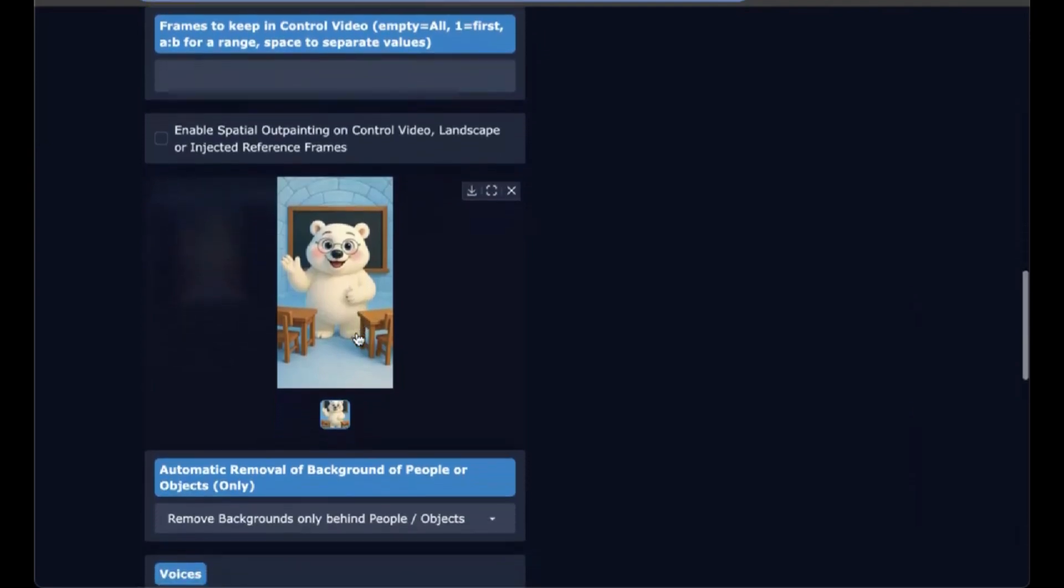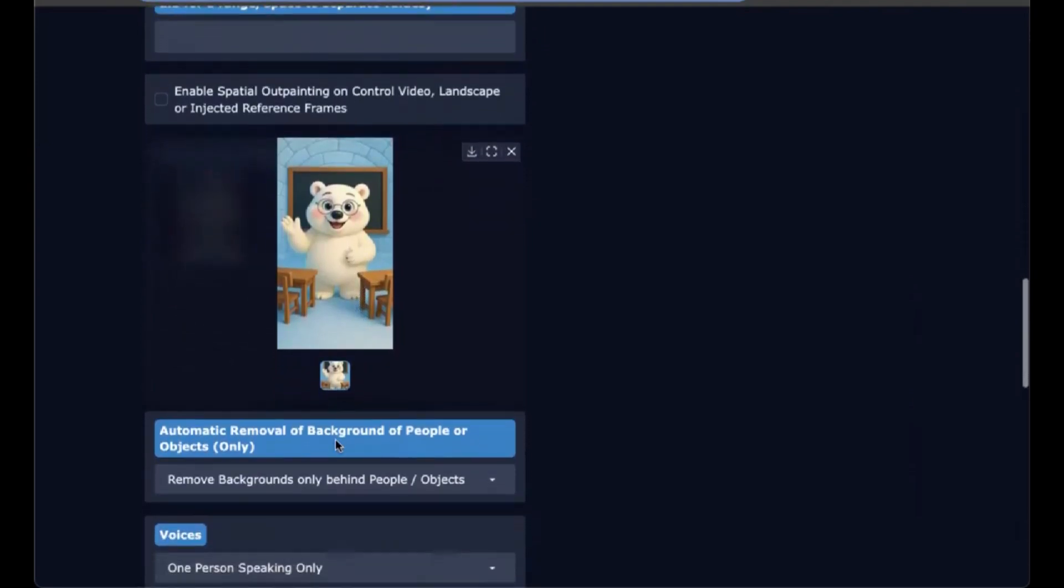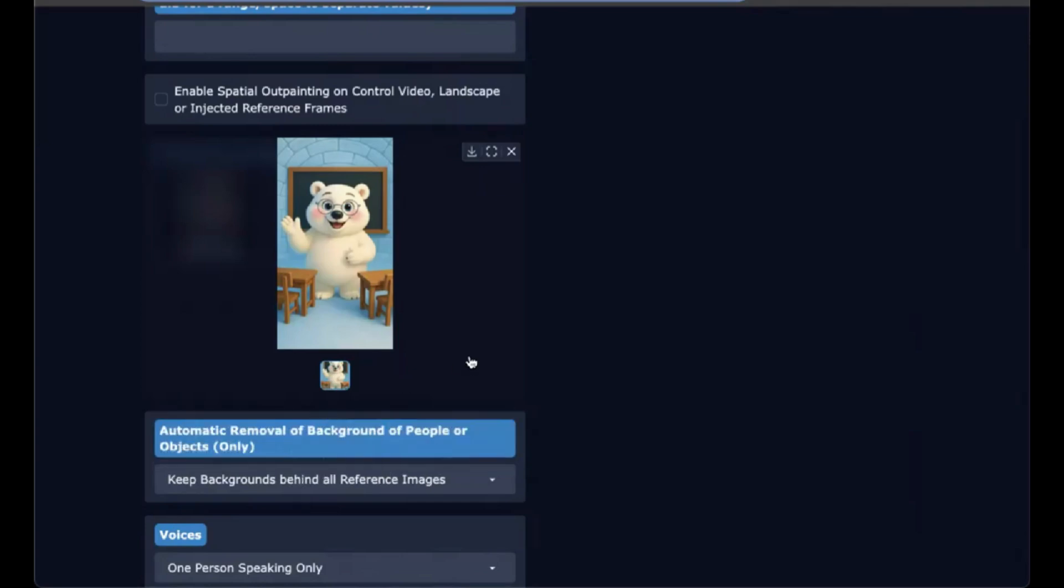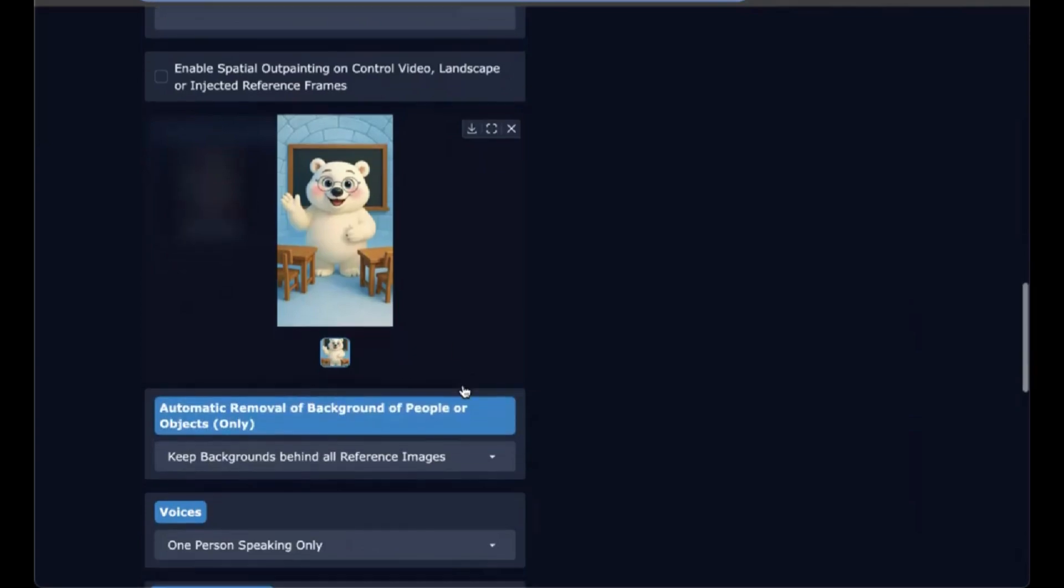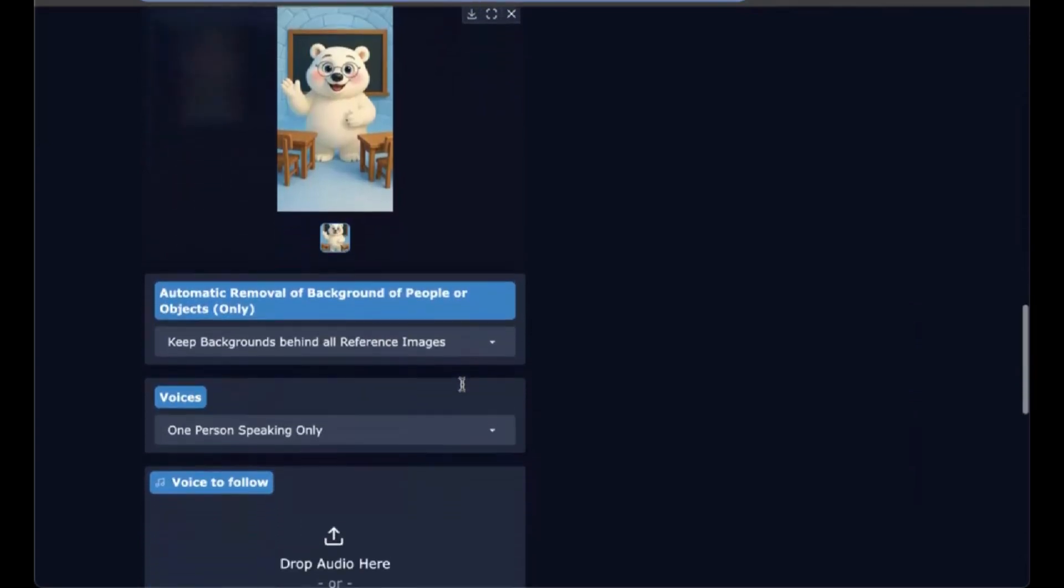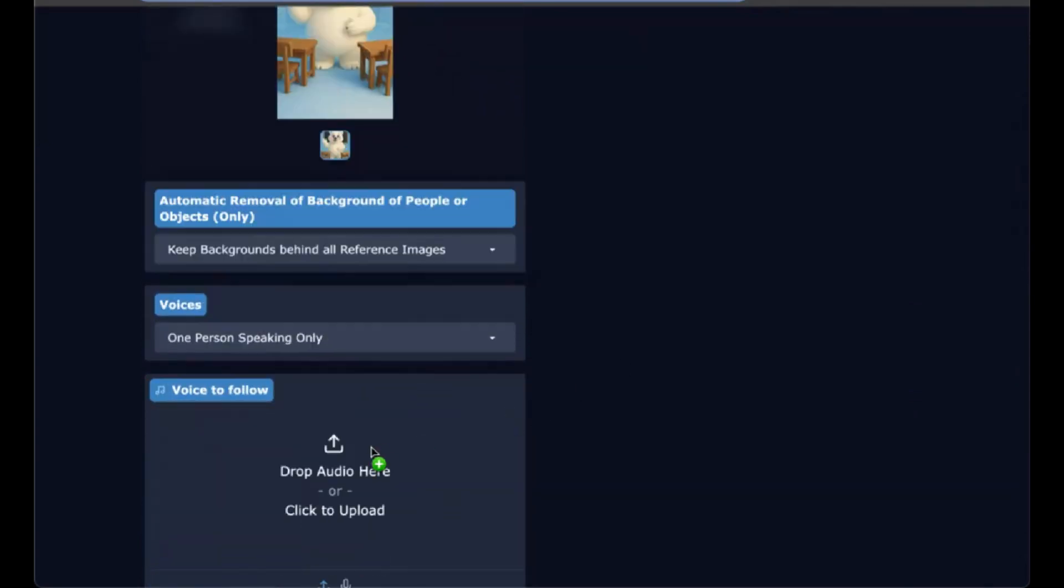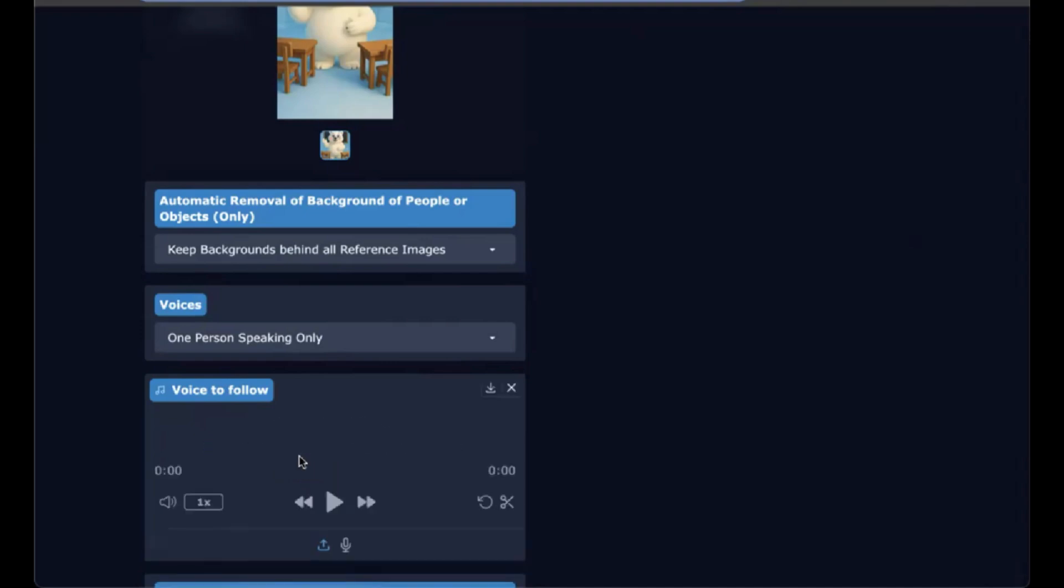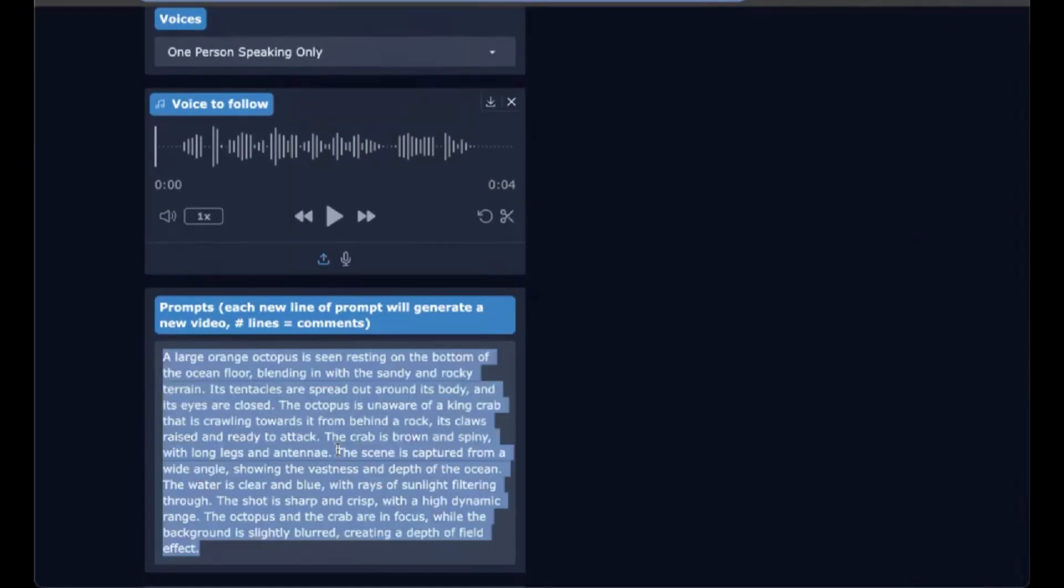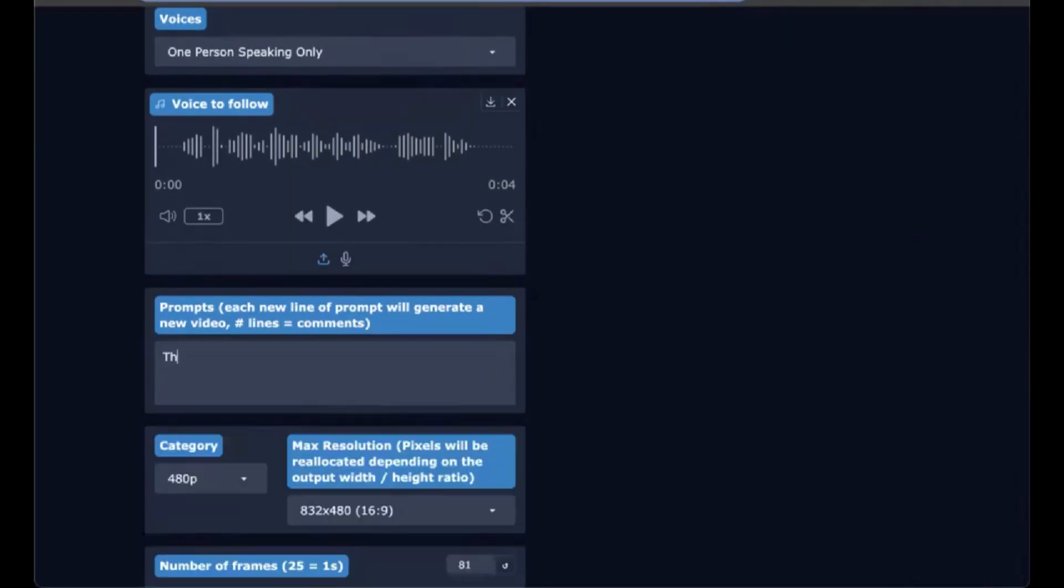We have our polar bear that we're going to make talk and dance at the same time. We're going to keep the background from the reference image. We're only having one person speaking. And then we're going to drag in a short mp3 to have him talk and write a really quick prompt.